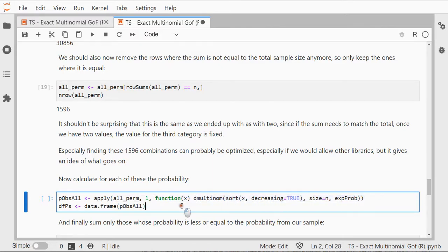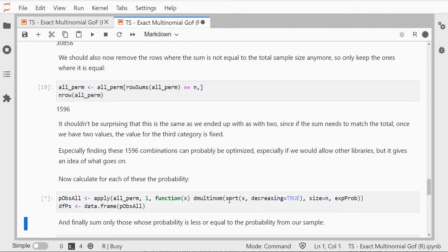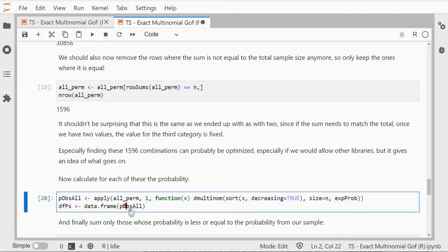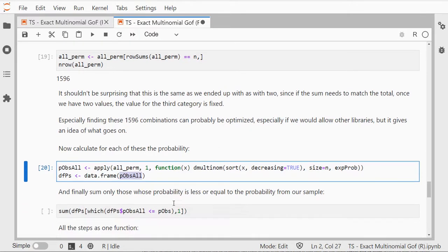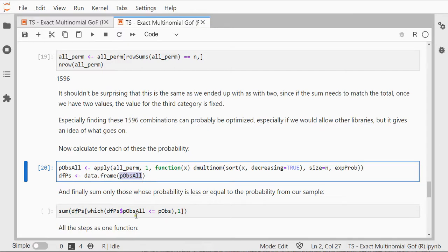So I do an apply on all my permutations. The function is a function of x and it's going to do this function, and now I should have all my p values for each particular combination.